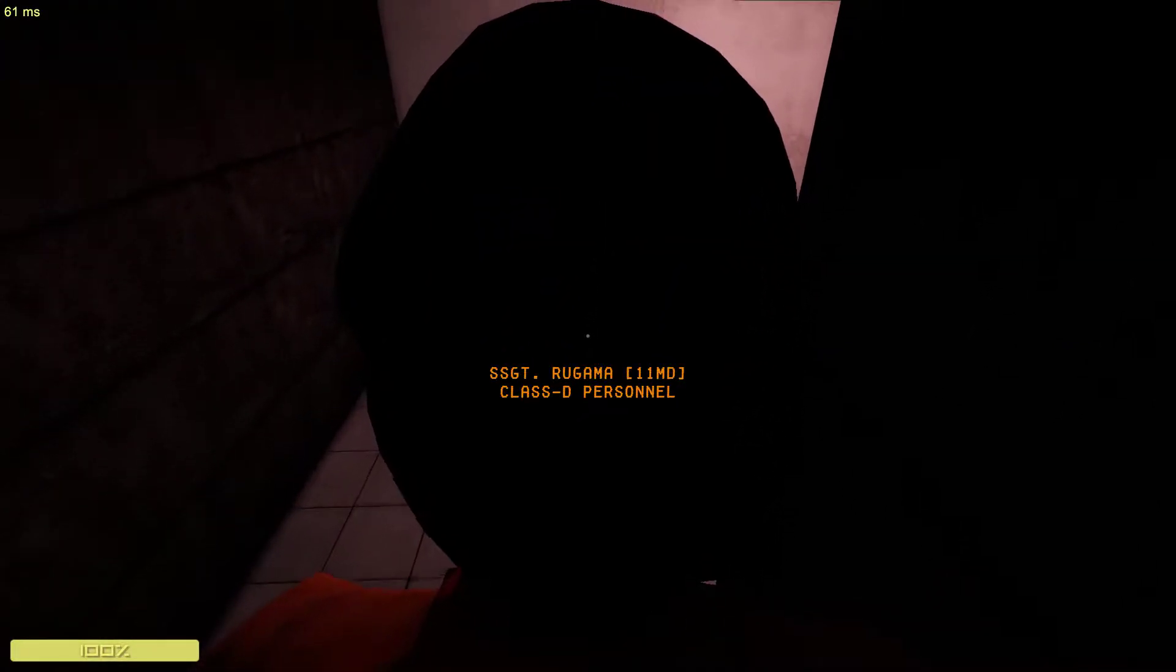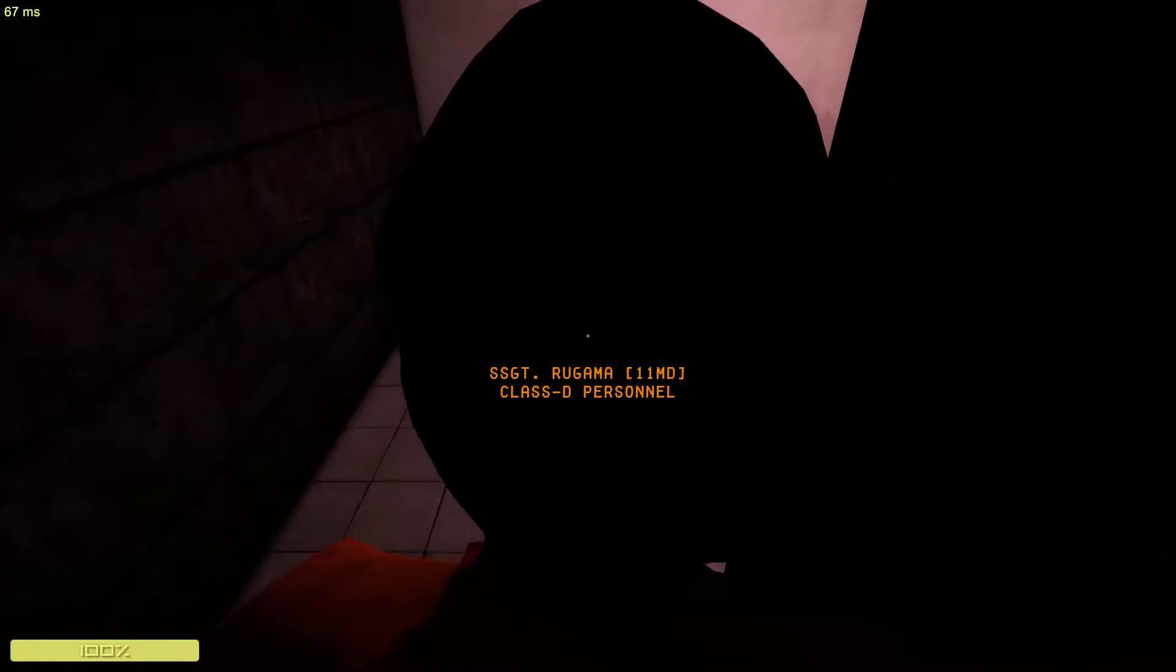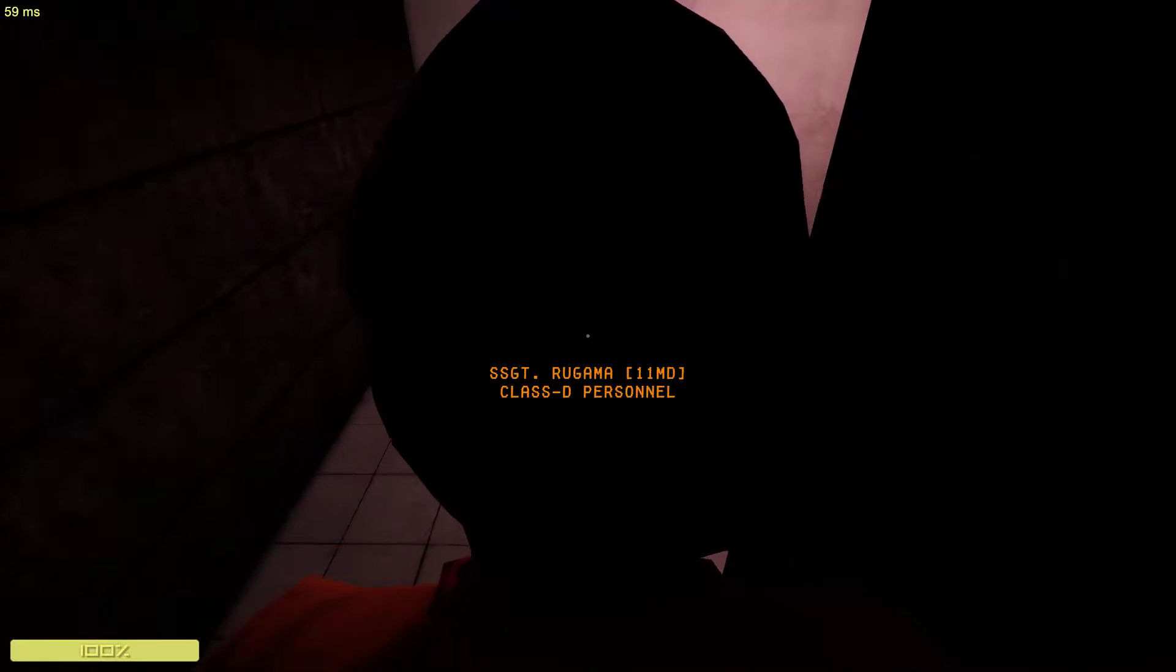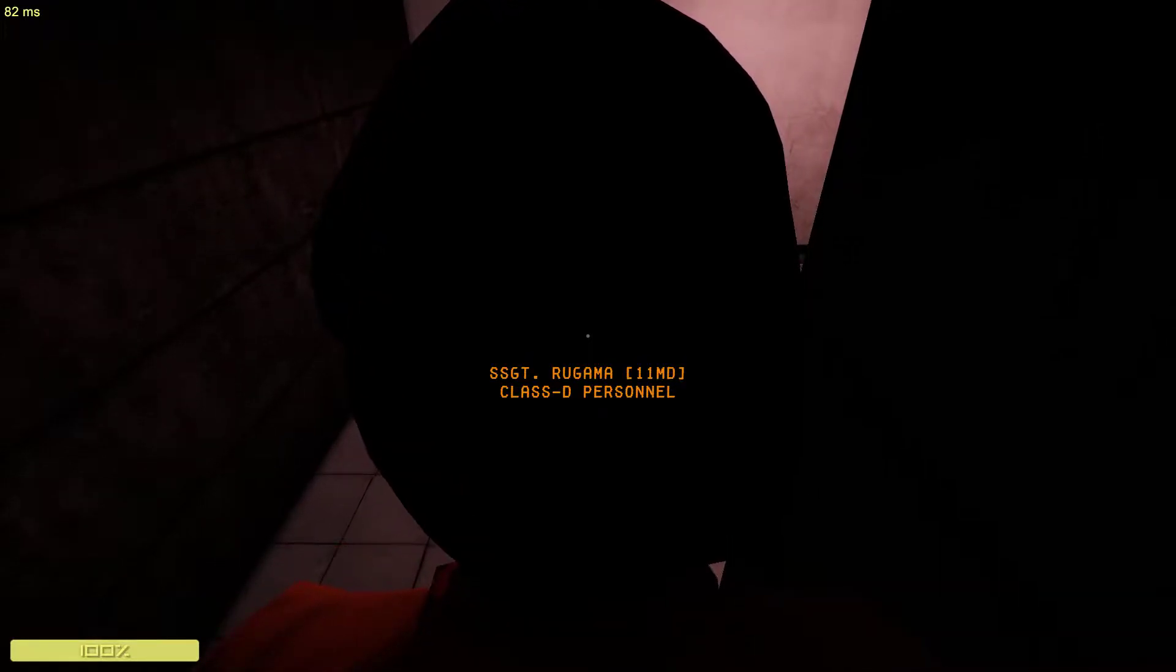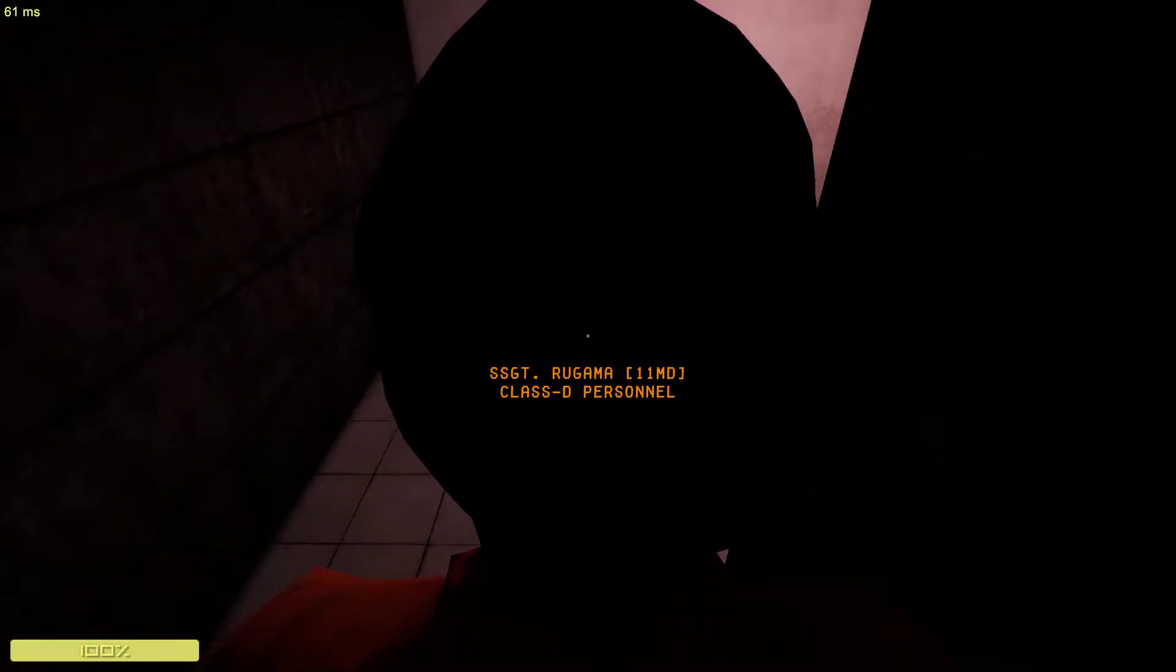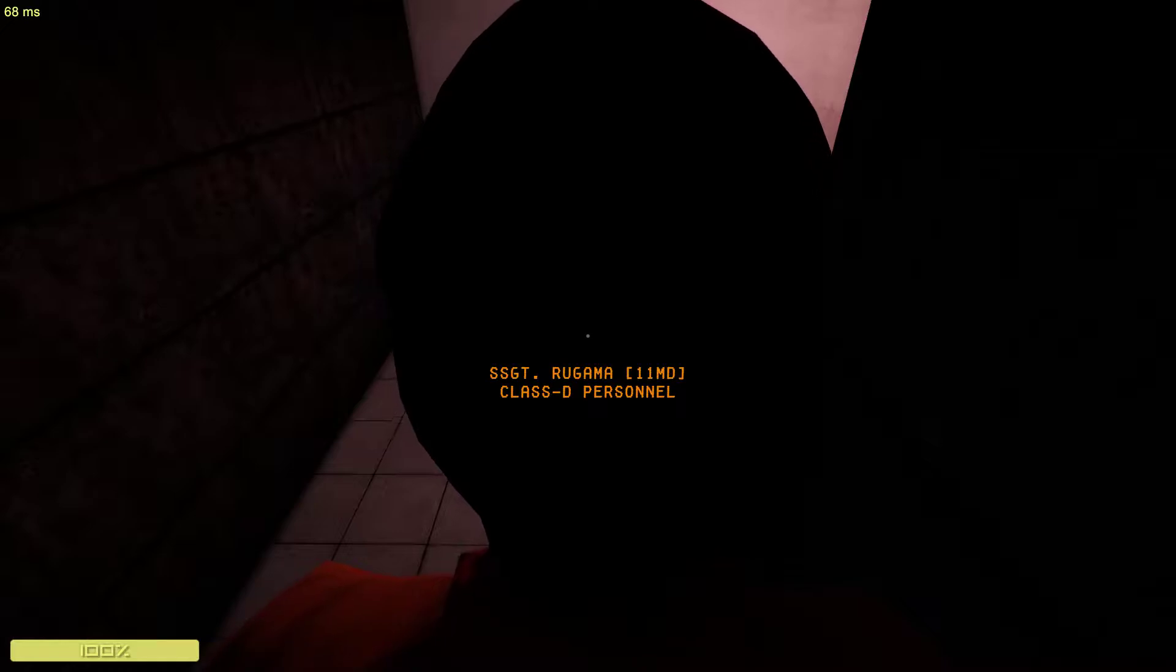Shh. Contamination in t-minus five minutes.